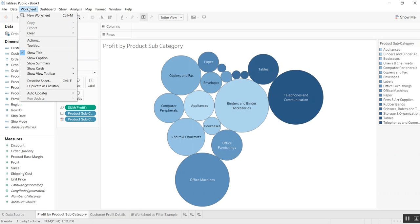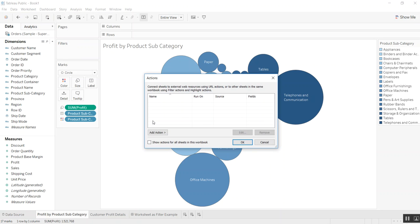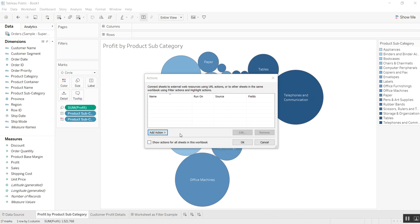So you go up to Worksheet, click, and select Actions. You'll see we have no actions here. We add an action, and you can do a filter, highlight, or URL. Today I'll just talk about the filter.